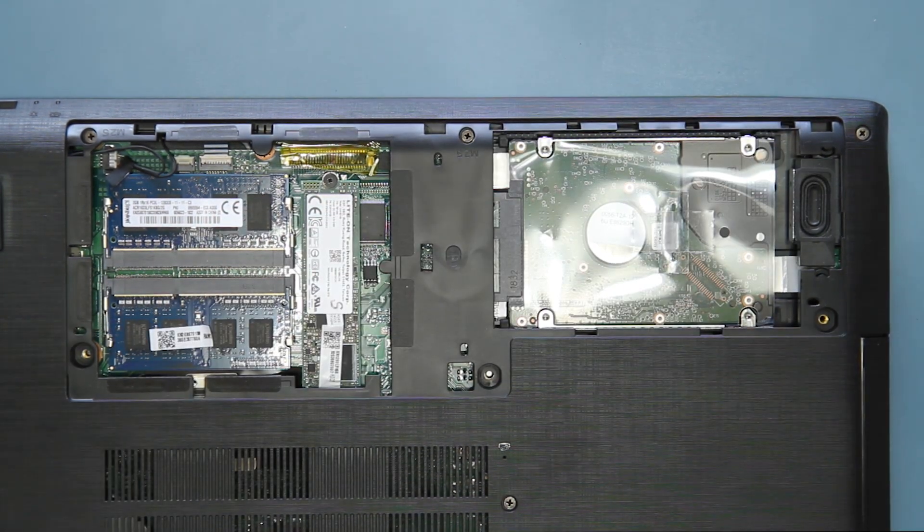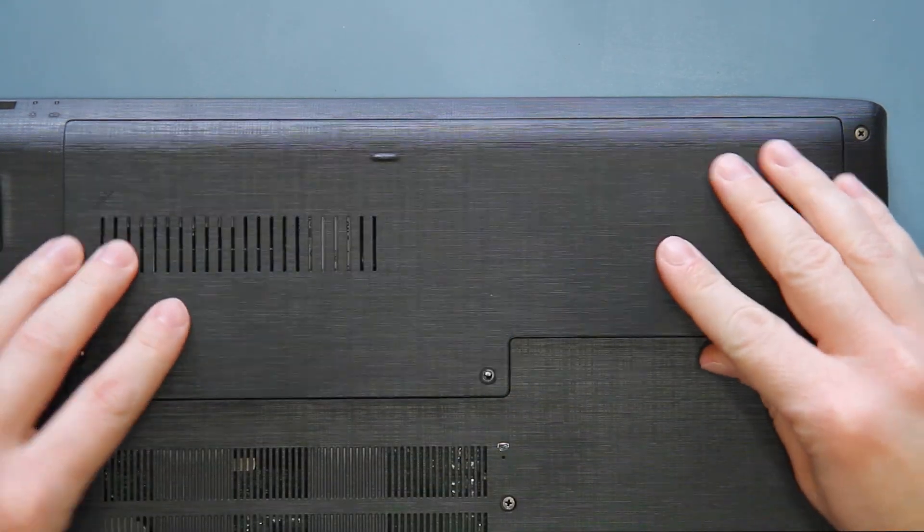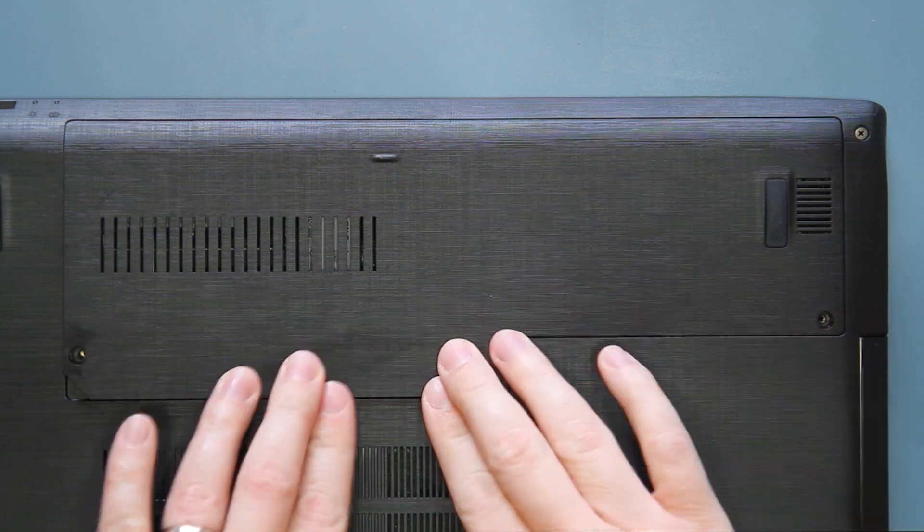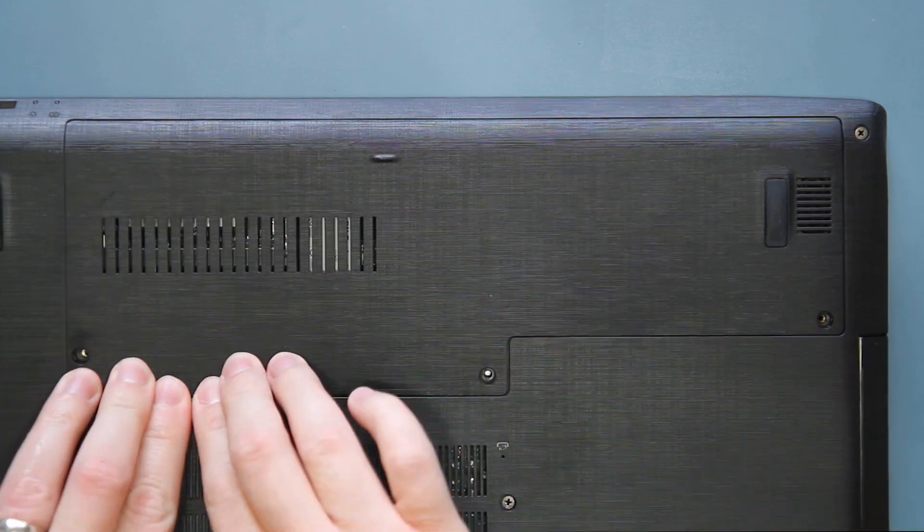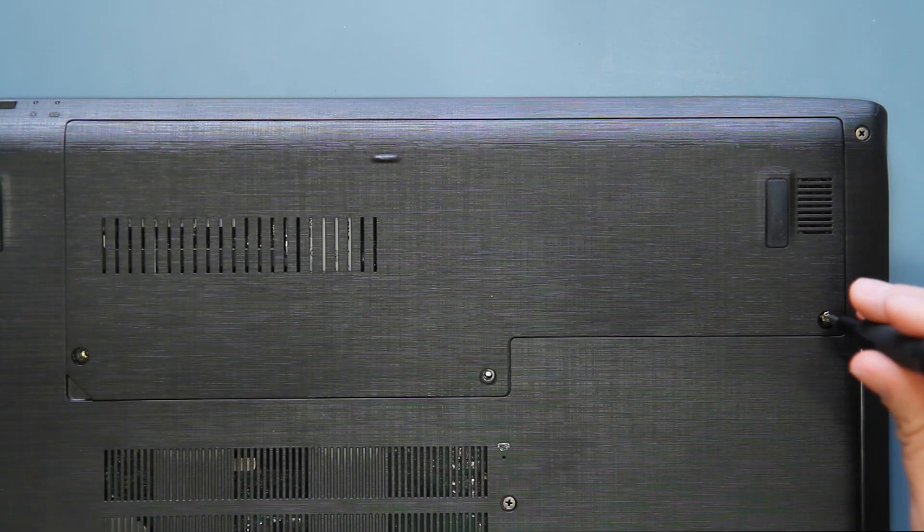Replace the top panel with the back going in first, and push down to secure the clips. Replace the three screws.